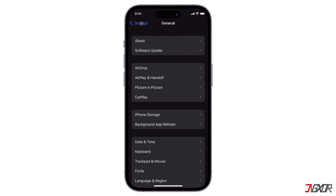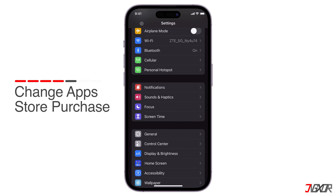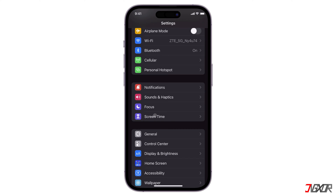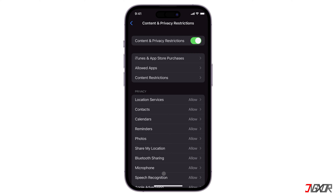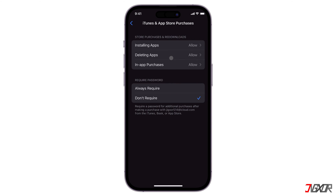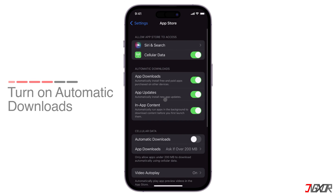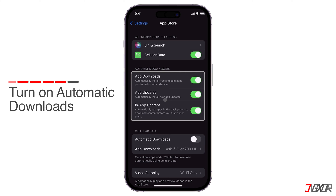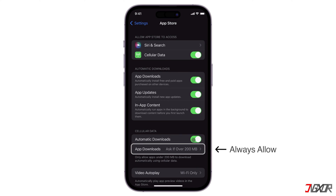However, if that doesn't work, you can try changing some App Store settings to help fix the error. First, change the App Store purchase option to always require a password. To do this, go back to Settings, tap Screen Time and select Content and Privacy Restrictions. Tap iTunes and App Store Purchases and set the Require Password configuration to Always Require. Next, go back to Settings and navigate to App Store. Turn on all the settings under Automatic Downloads section. Also, under Cellular Data section, turn on Automatic Downloads and set App Downloads to Always Allow.